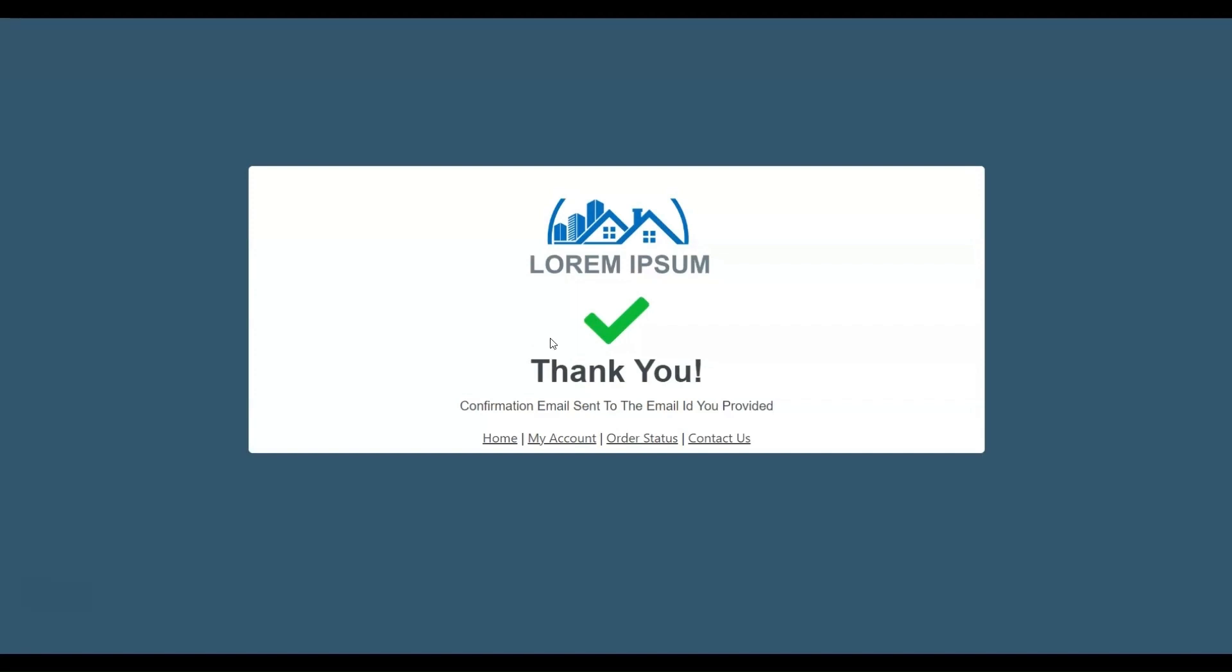Congratulations! You have now seamlessly integrated the PayPal Payment method into your shop funnels. We hope you find this tutorial helpful. Thanks for watching!